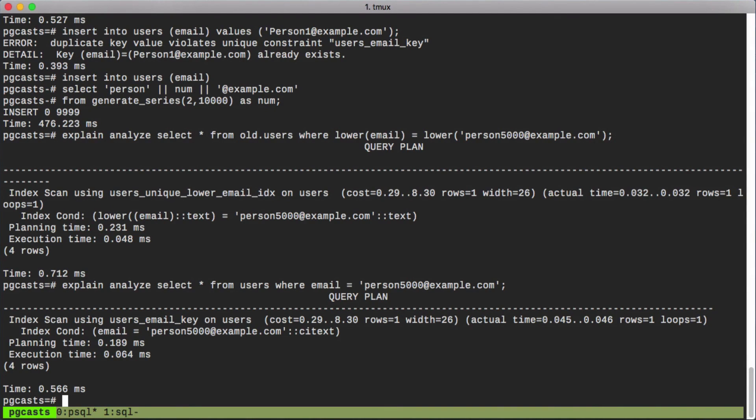Now you may be wondering, where does the ILIKE operator fit into all of this? We'll be looking at that in the following episode. Until then, may your data be consistent and your queries performant.